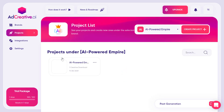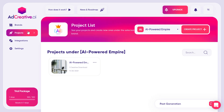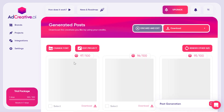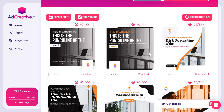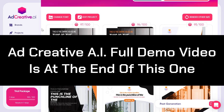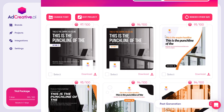To show you an example, I've set up my own project here. You first create a brand and then create a project under that brand — for example, my brand is 'The AI Powered Empire' and the project is 'Black Friday Sales.' I've made a separate complete video going from A to Z on how to generate these images, so check the link in the description.